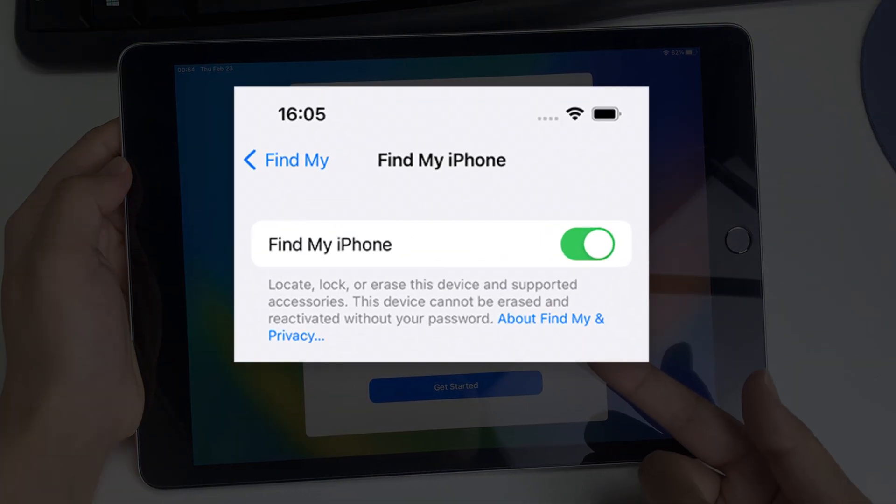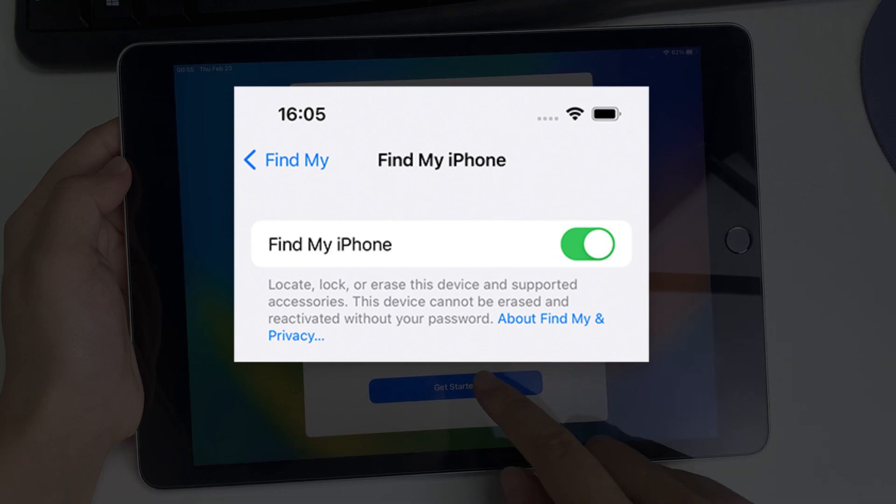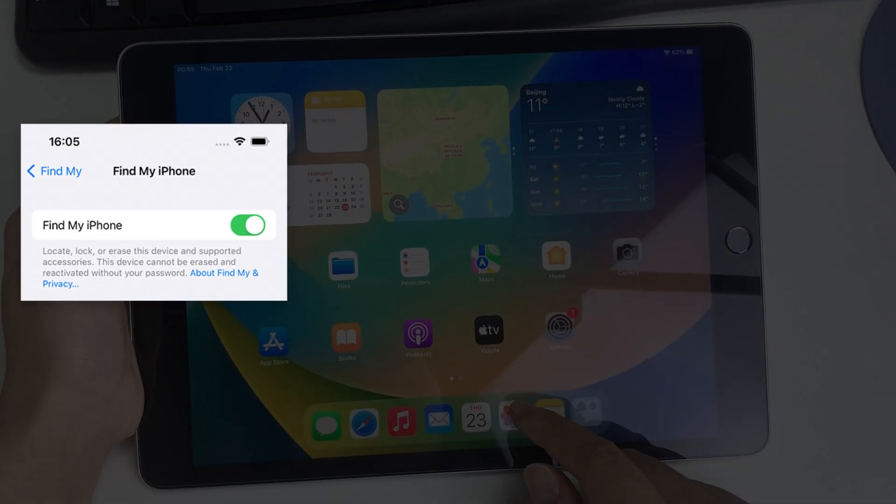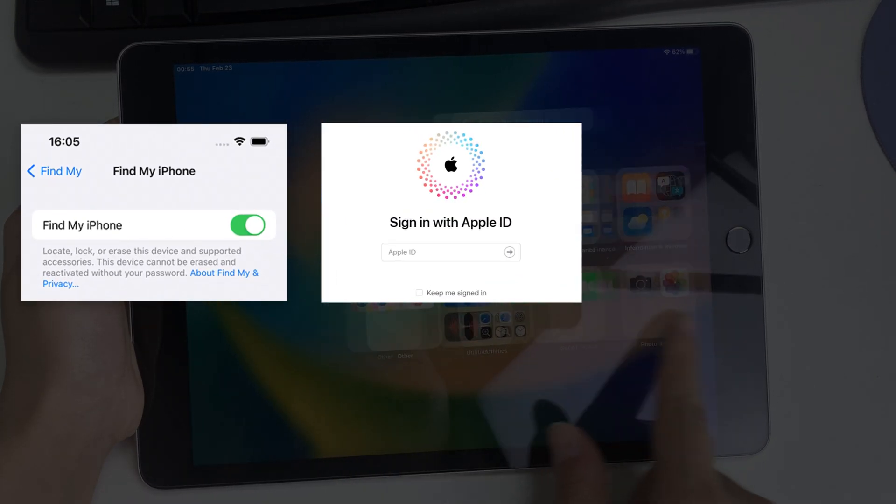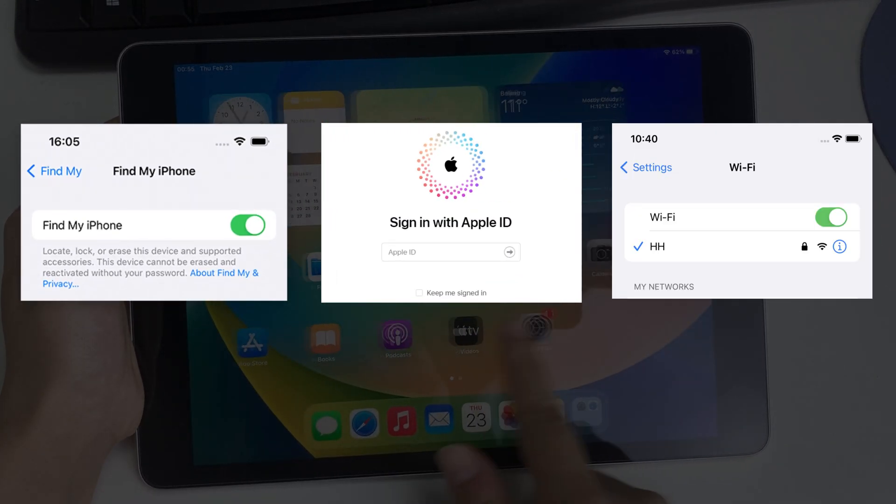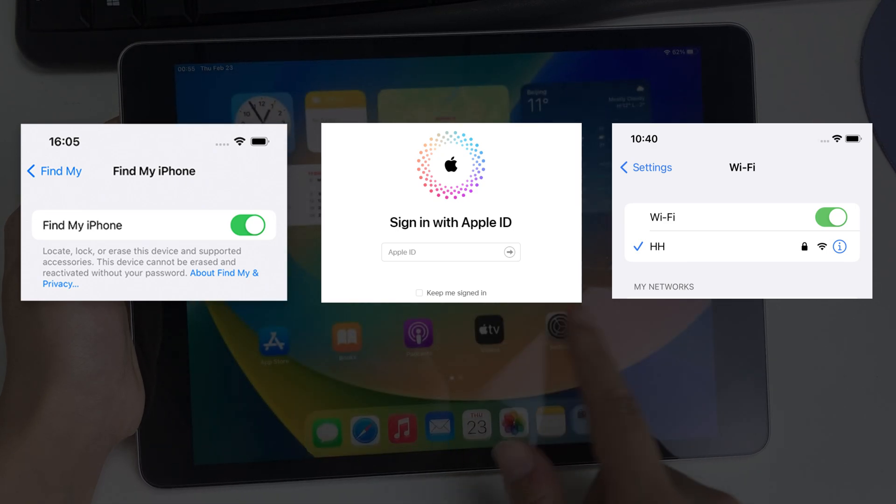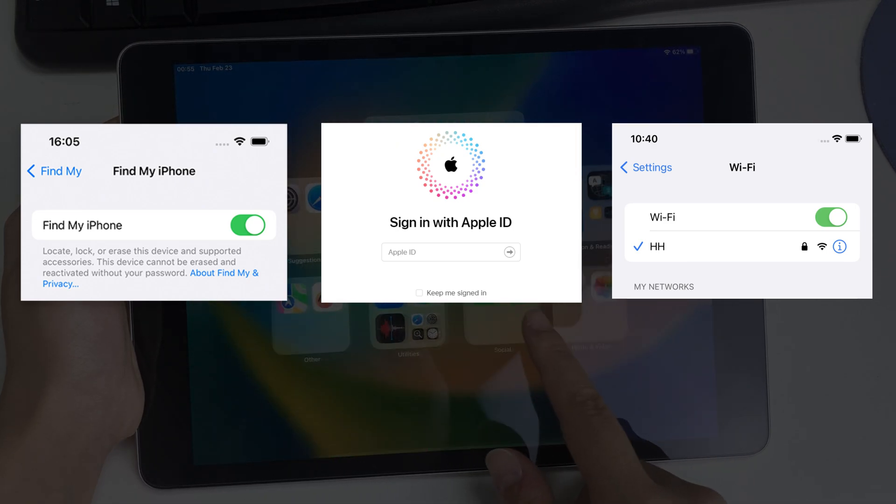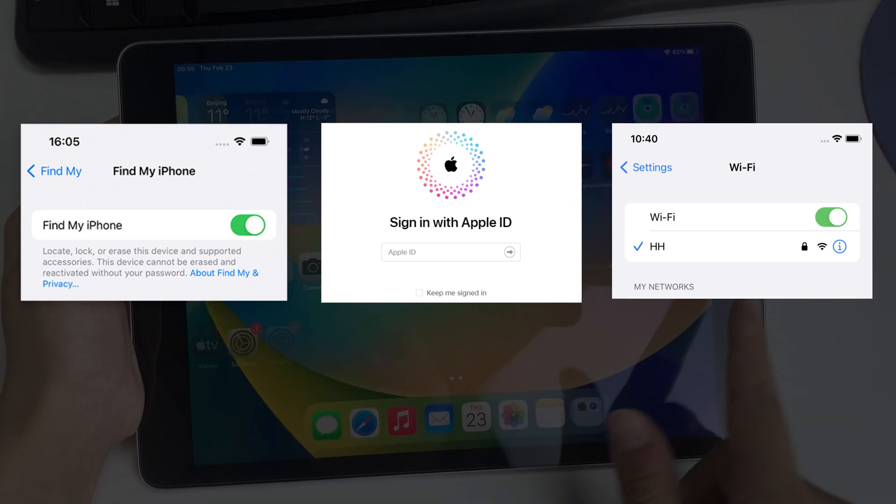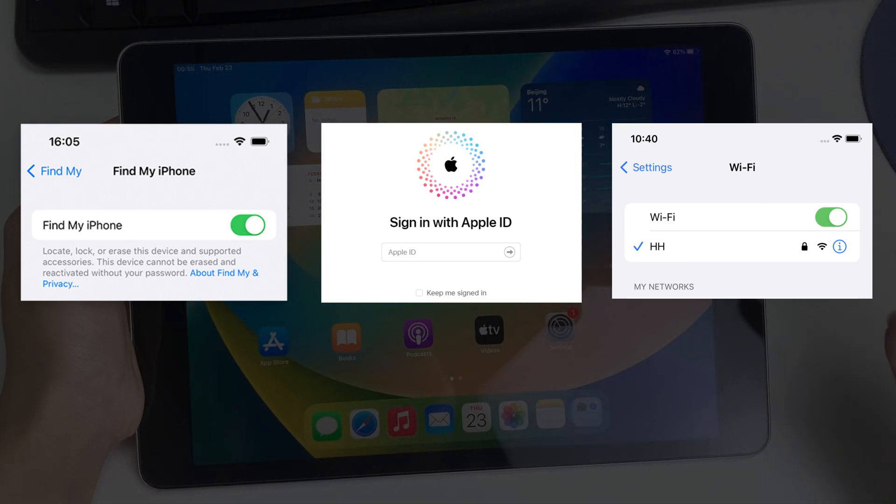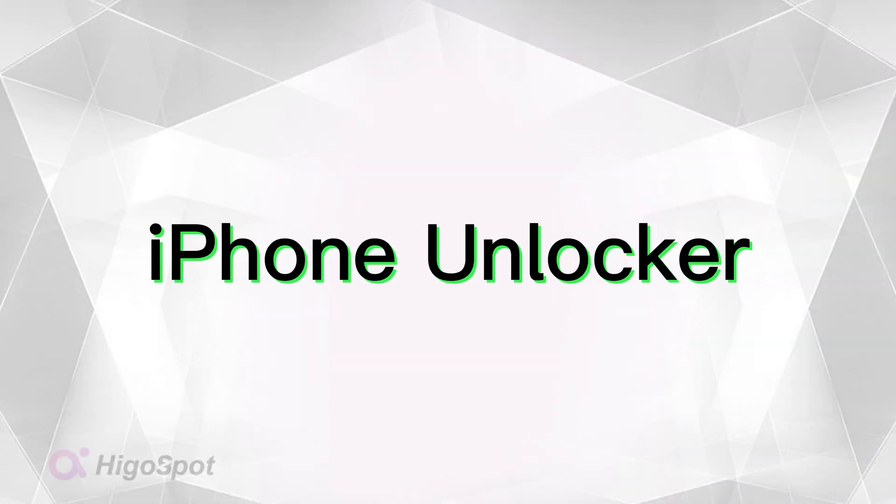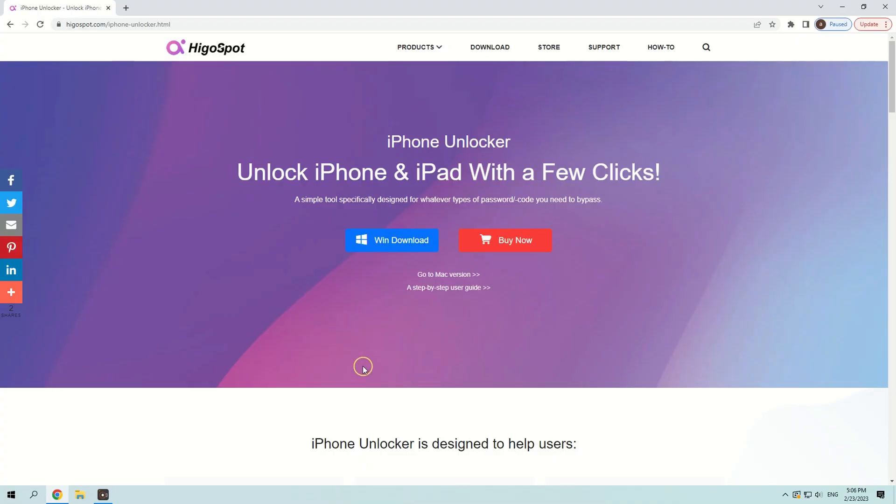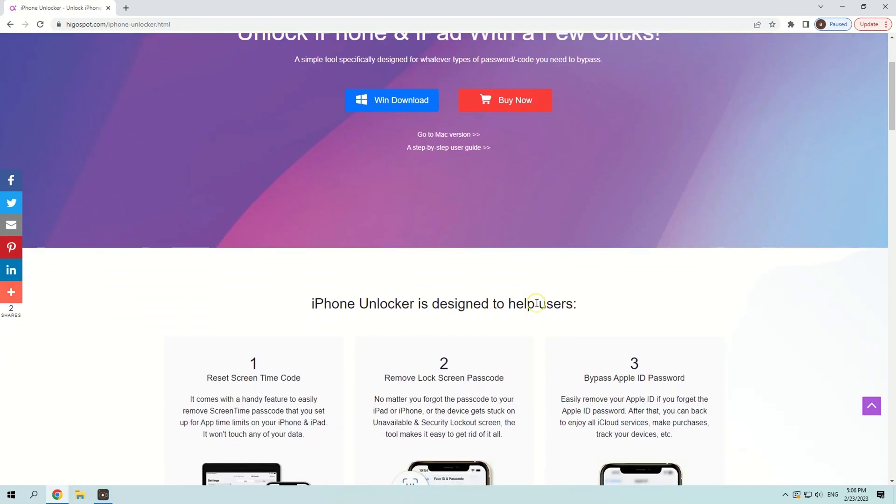So what if your iPad doesn't enable the Find My iPhone feature, or you forgot to sign in to iCloud on the device, or it isn't connected to a Wi-Fi or cellular network? No worries. Another easy way to unlock disabled iPad without iTunes is through a program named iPhone Unlocker. It has been around for a long time and gains ongoing popularity for its high efficiency and simplicity.